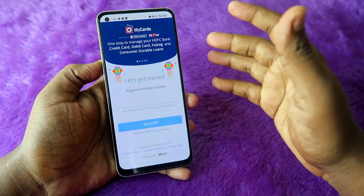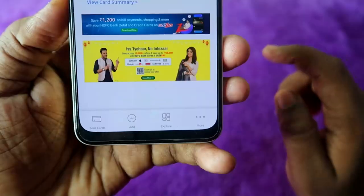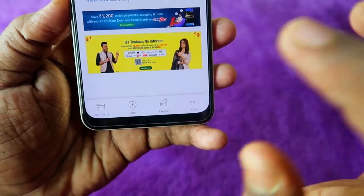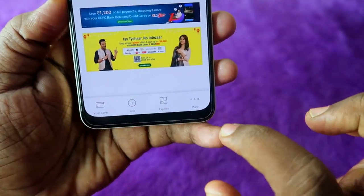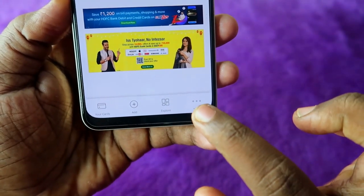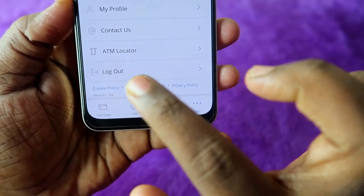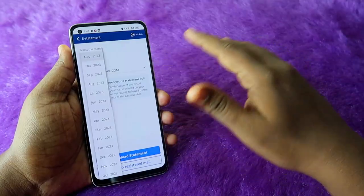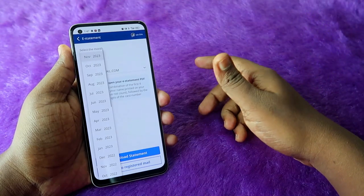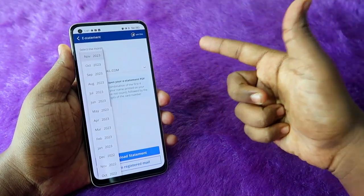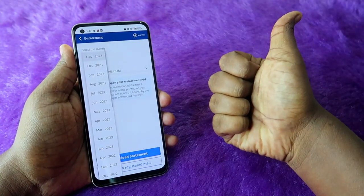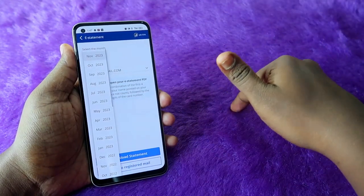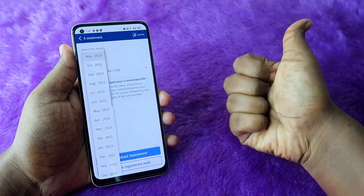If you are using any other device, don't forget to log out. At the bottom, click on 'More', and you'll see the 'Log Out' option — click on it. That's it for this video, guys. If you liked this video, hit the Like button below. If you are new to this channel, subscribe, and thanks for watching.